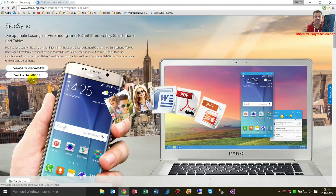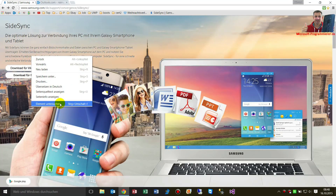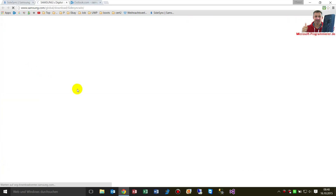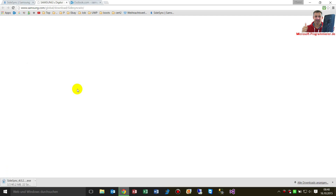Now you see those two buttons. Sometimes it happens that you don't see them — you have to reset the cookies somewhere. Now we are starting. Downloading all that stuff for Sidesync — Samsung Sidesync.